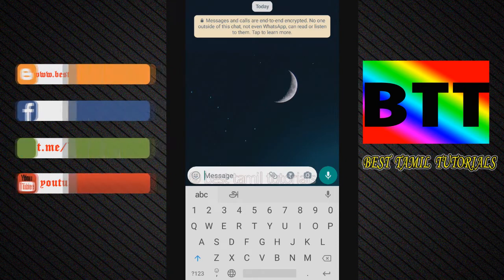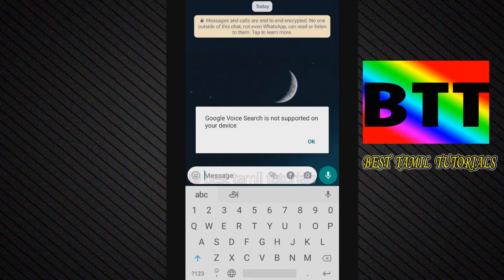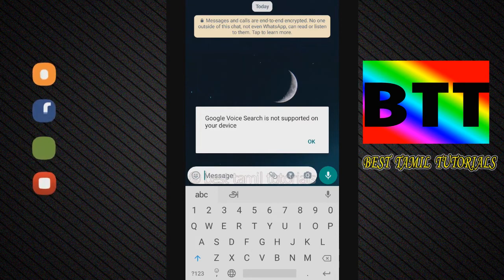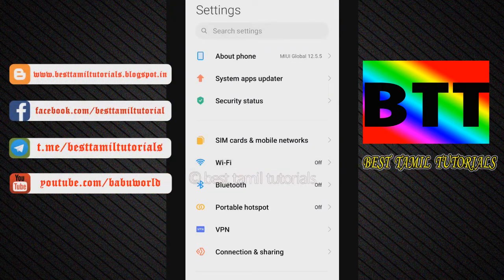You can select the voice icon. However, Google voice search is not supported on the device. So you need to enable it on your mobile. If your device doesn't support it, you can check where to enable your mobile settings.